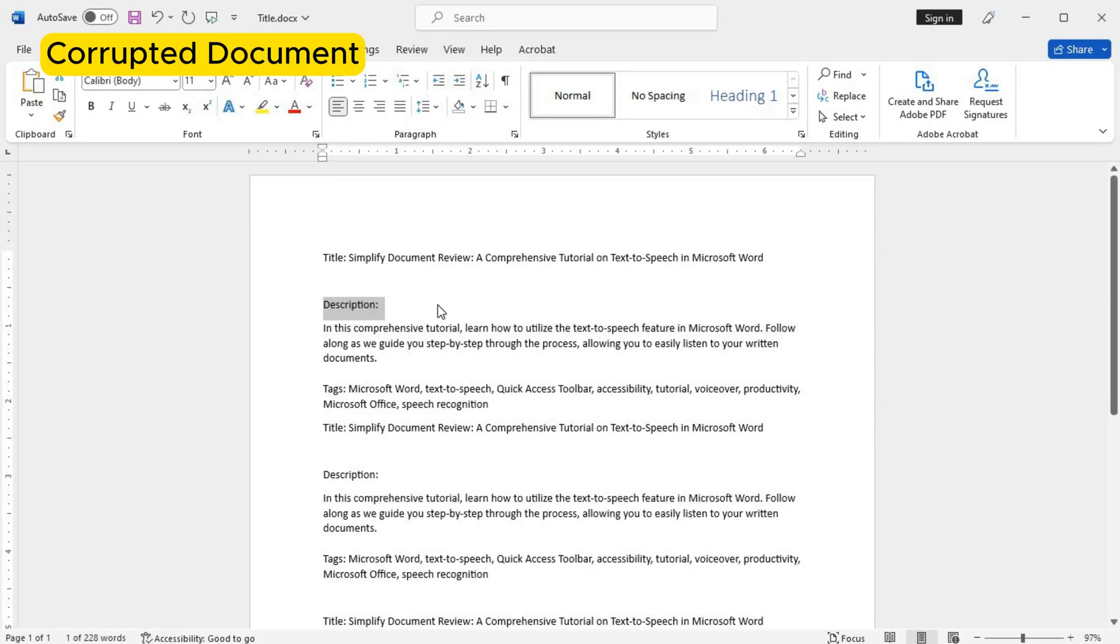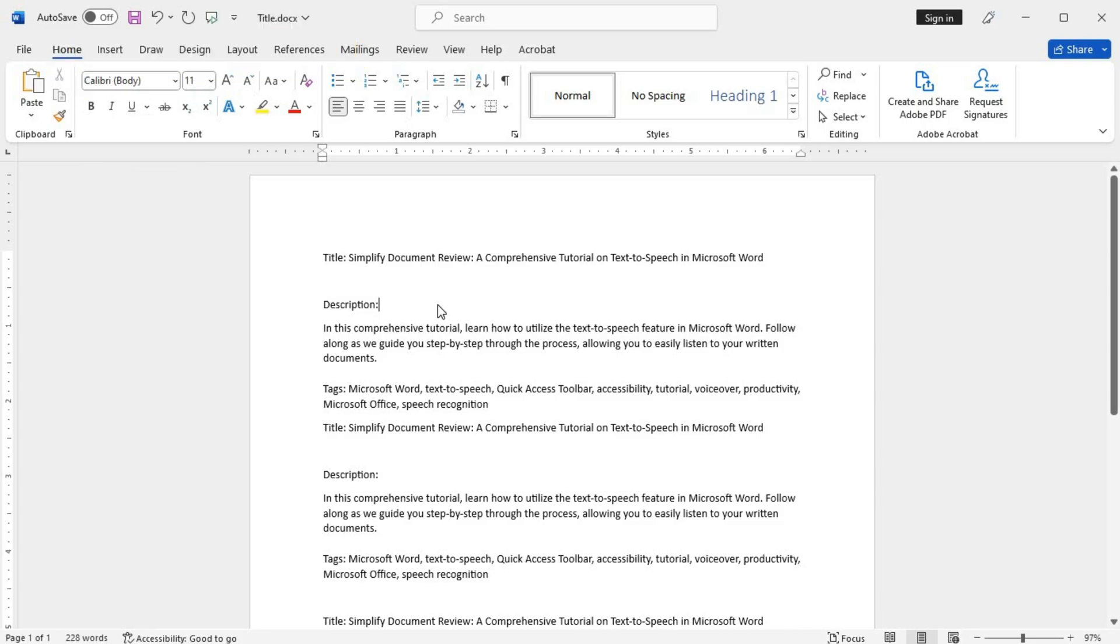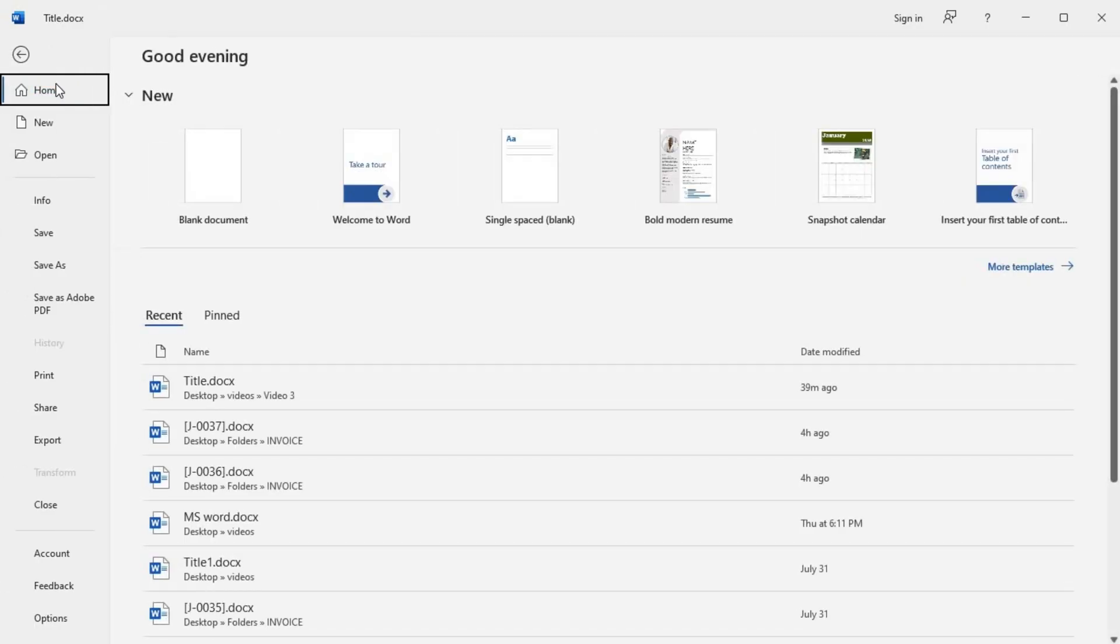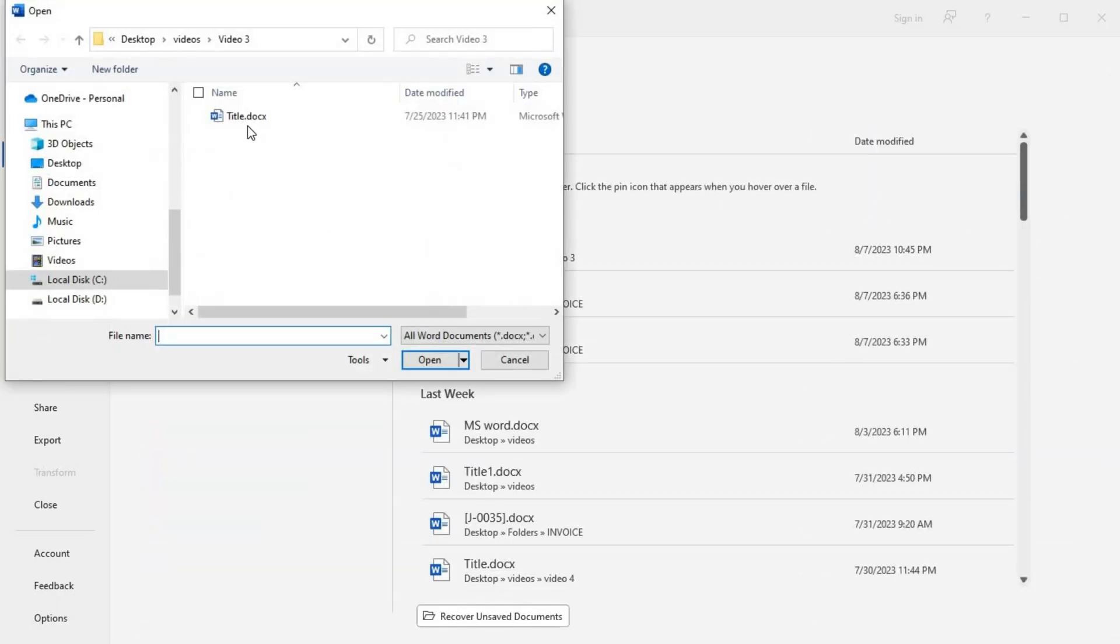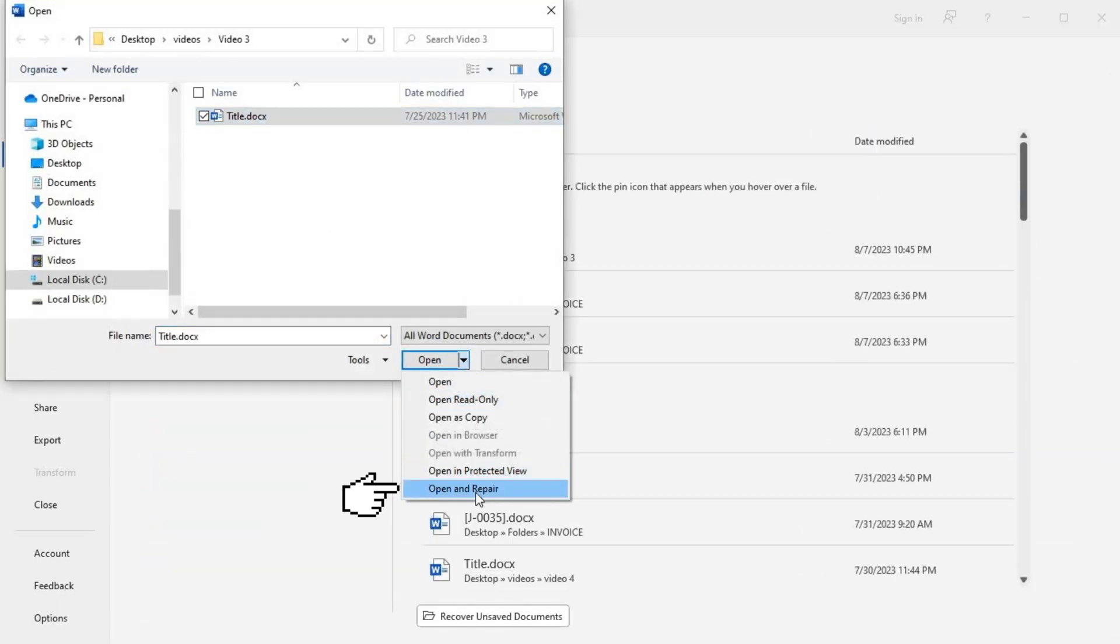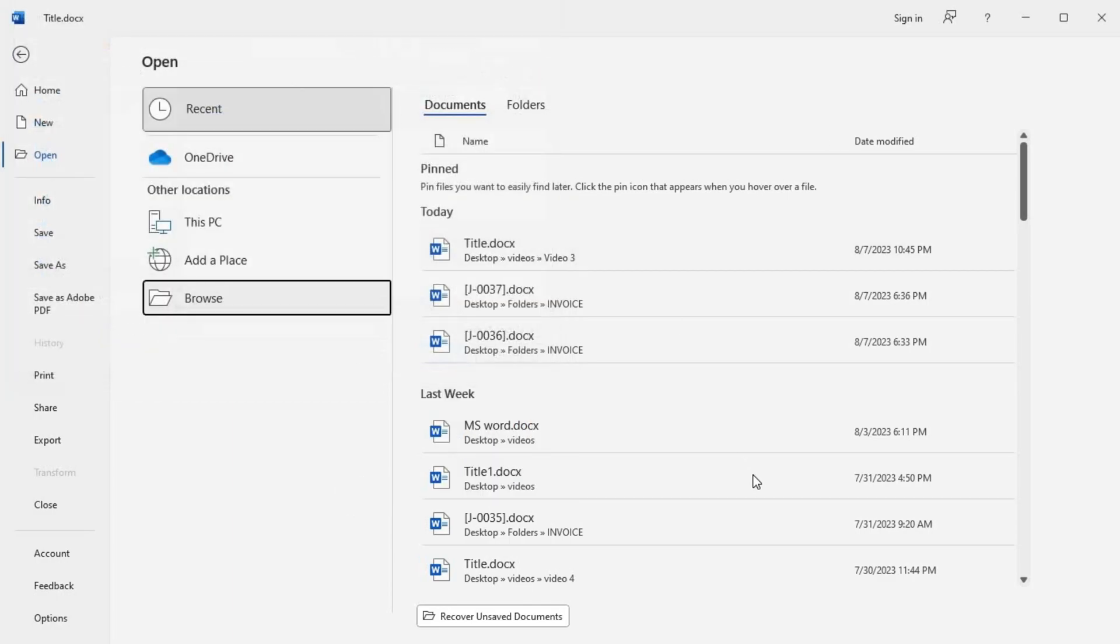Document corruption. If a Word document becomes corrupted and you are unable to open it, don't panic. You can try using the built-in open and repair feature to recover your file. Open Microsoft Word and go to File and Open. Then select the corrupted document and click on the small arrow beside the open button. From the drop-down menu, choose Open and Repair and let Word do its magic.